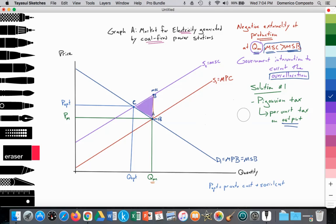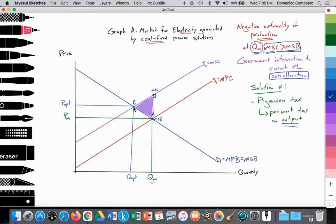The first solution is a Pigouvian tax. We've learned about indirect taxes, and now we use them as a means to achieve the socially optimal quantity. A Pigouvian tax applies a tax on each unit of output — for each kilowatt of electricity generated, there's an additional tax applied. The value of the tax ideally would equal the value of the social cost. Economists, perhaps with environmentalists, will try to quantify the value of that social cost so that a tax on each unit of output can reduce the quantity to the desired level.